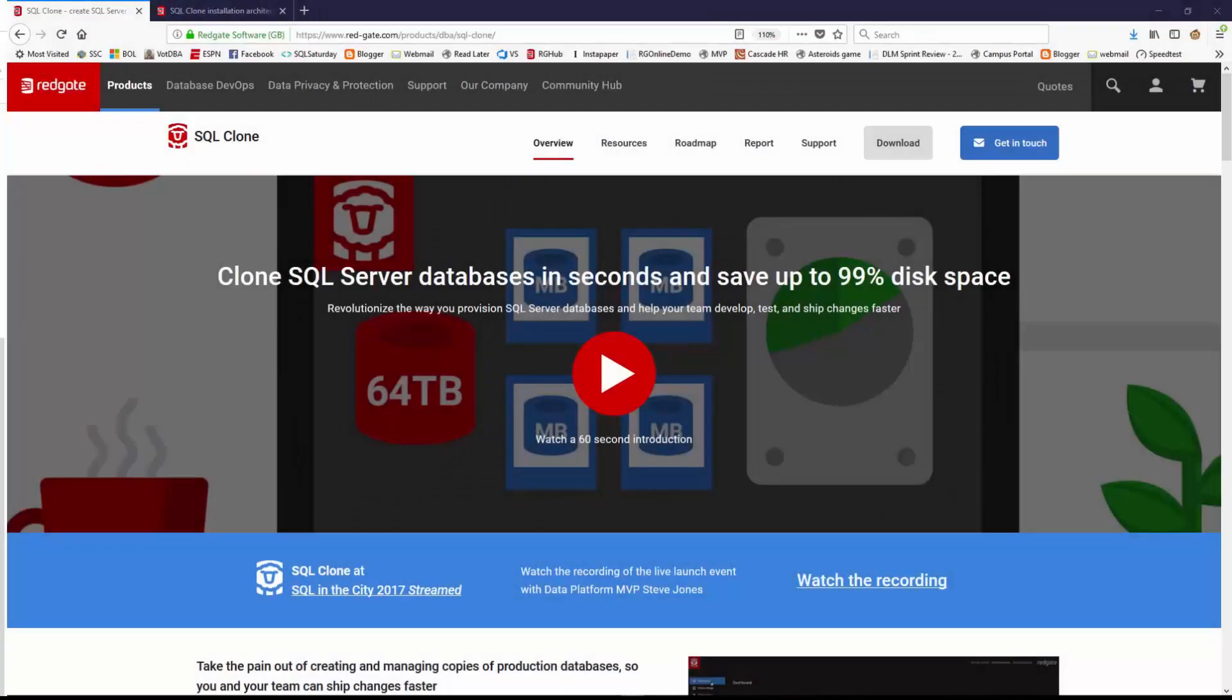Hi, I'm Steve Jones from Redgate Software and SQL Server Central, and I want to show you how to get started with SQL Clone today.